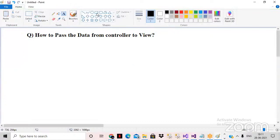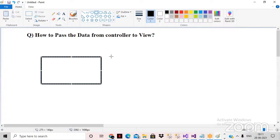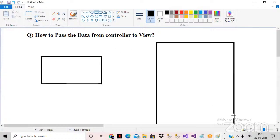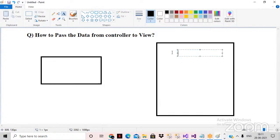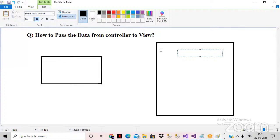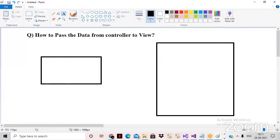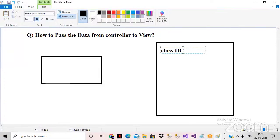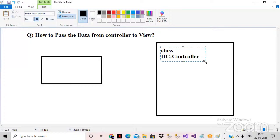We already know the architecture of MVC. You have a browser and a server. Inside the server, the controller will be there. The controller is nothing but a class — for example, HomeController inheriting from Controller. Any class that inherits from Controller is called a controller.